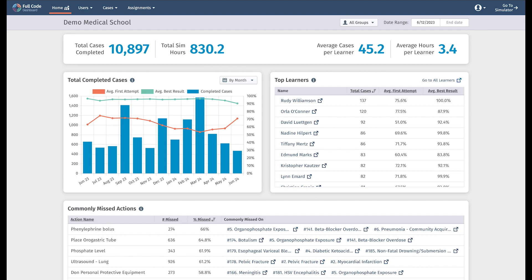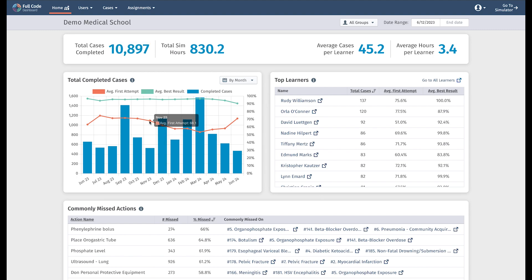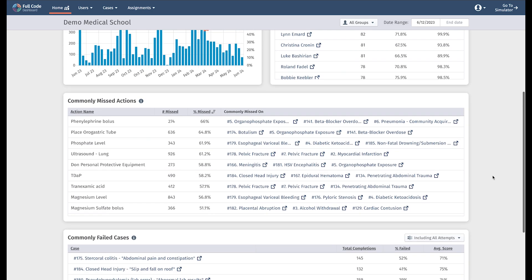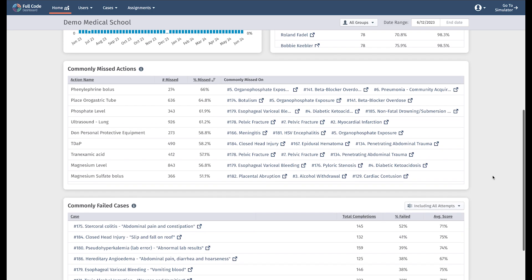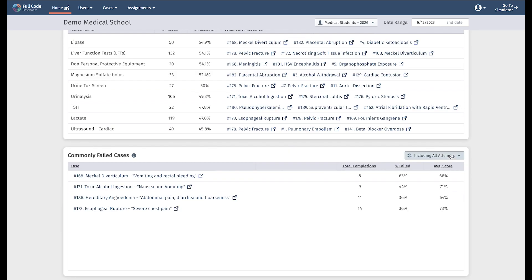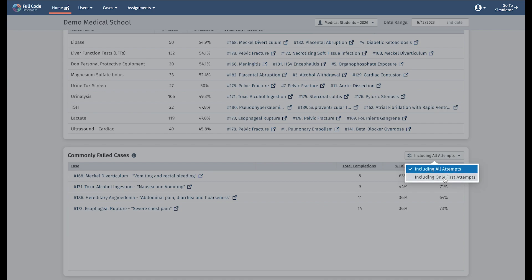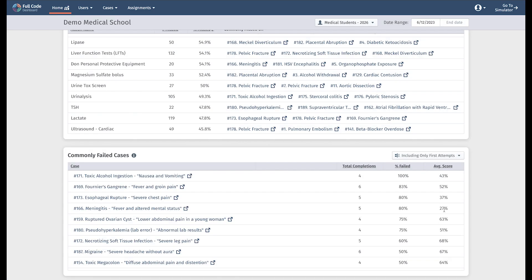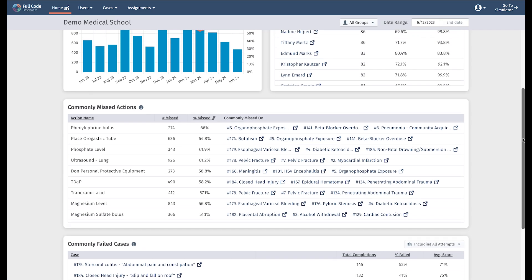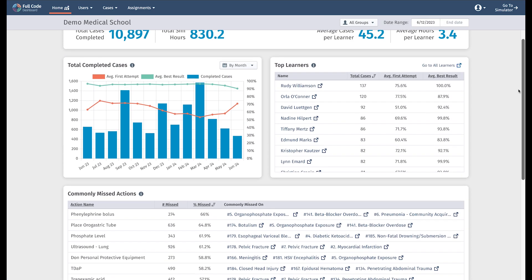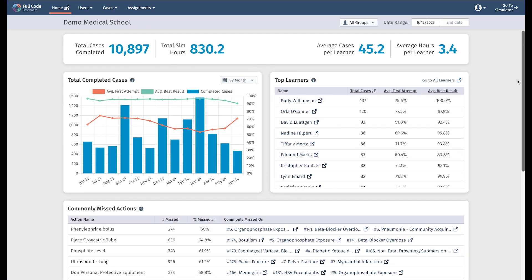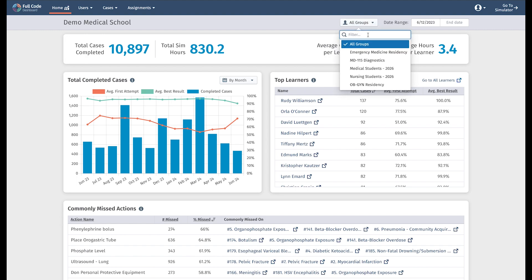The homepage provides a breakdown of your users' aggregate data. On the Dashboard homepage, you can find everything from cases played and hours spent in the simulator to your learners' average first attempts mapped against their best scores. We even outline commonly missed actions and failed cases. This space is designed for you to identify broad trends across all your learners or specific learner groups.